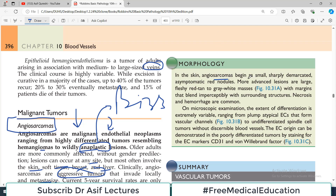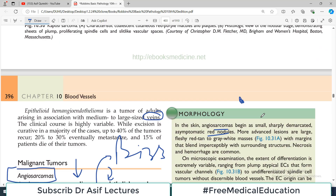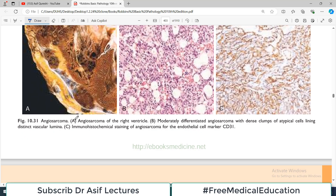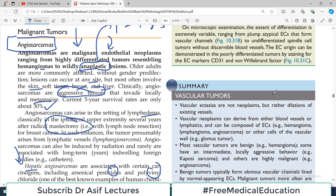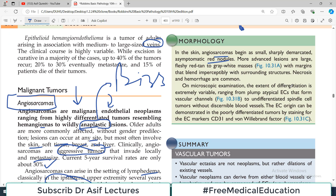In terms of morphology, angiosarcomas begin as small, sharply demarcated, asymptomatic red nodules on the skin surface — initially not appearing problematic. On the diagram, an example is shown in the right ventricle. On microscopic examination, if the differentiation is clearly identifiable — whether originating from a blood vessel or lymphatic vessel — it is considered well-differentiated. In poorly differentiated tumors, endothelial cell origin can be demonstrated by special staining such as CD31.